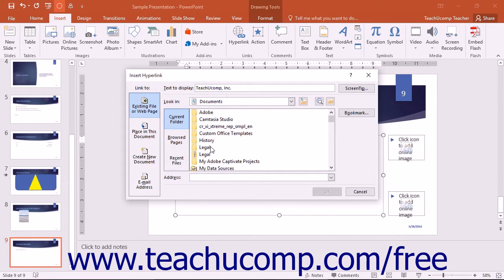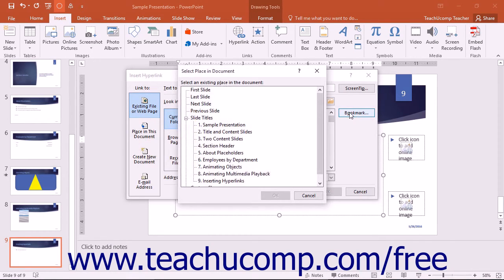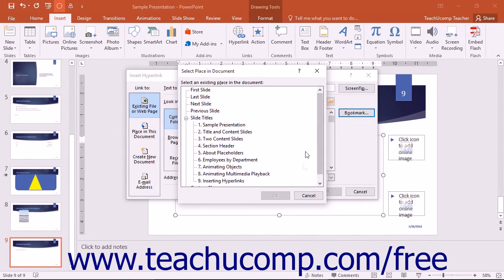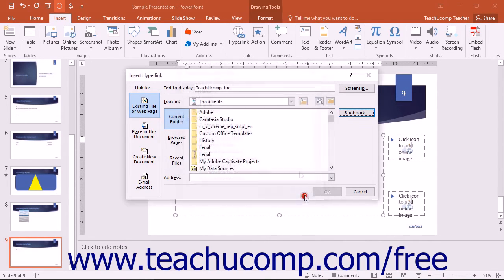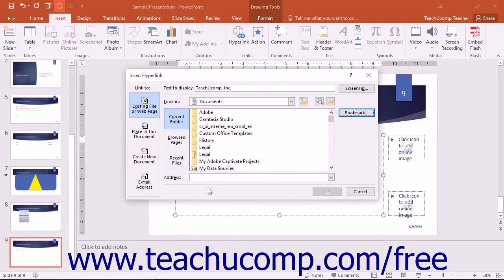You could create a link to a slide by clicking the Bookmark button that appears to open another dialog box where you can select the slide location to which you want to move when a user clicks the link. You can also enter a web address you want to display into the Address text box.